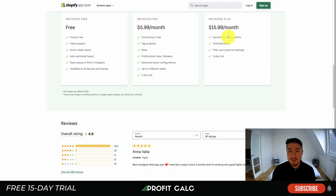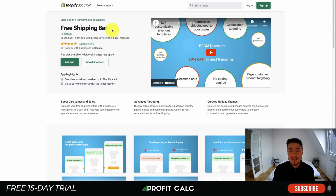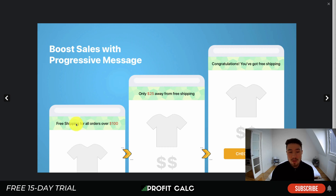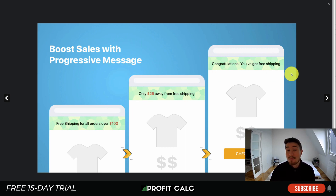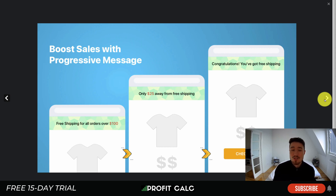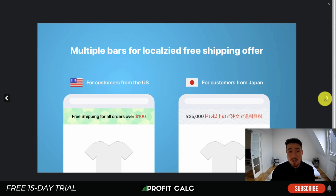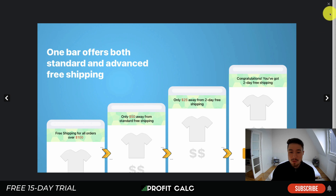Lastly, we'll take a look at Free Shipping Bar by Hextom. This displays a shipping bar on your website to help increase average order values by showing a free shipping threshold — for example, free shipping over $100. As a customer adds something to the cart, it decreases that total until they reach the threshold, telling them they've earned free shipping. Customers hate paying for shipping, so having this not only increases your AOV but the free shipping option encourages purchase. It also allows geo-targeting, localized shipping offers, and different shipping for different customers.